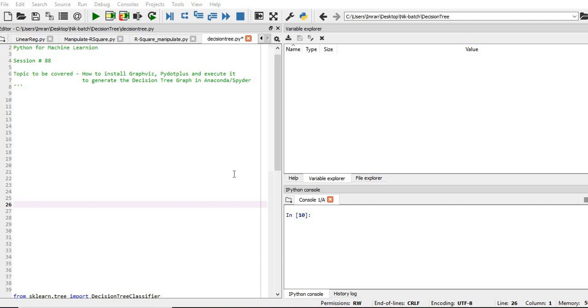I will simply execute the Python code for decision tree classifier, but I will not explain decision tree. I will explain it in the later sessions.